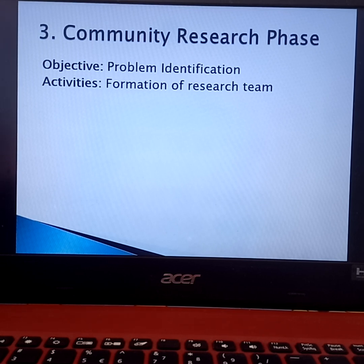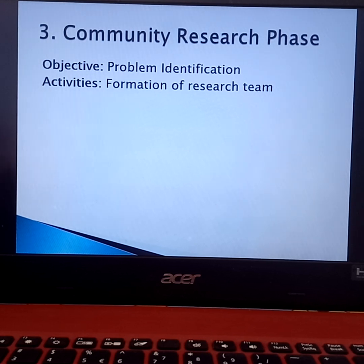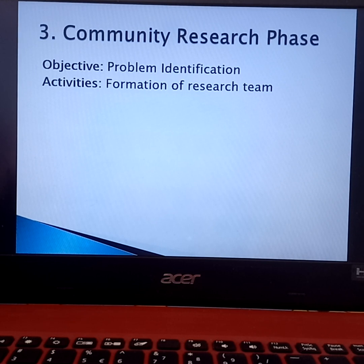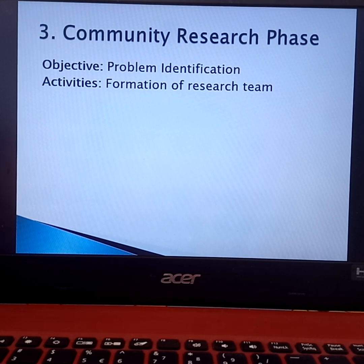The Participatory Action Research conducted in the community is just a research, but it's not a highly technical research comparable to the research we do in the academy or in other fields of education. This research phase uses whatever resources we have in the community. When we talk about resources, we have your 4Ms: the manpower, money, machineries, and materials.